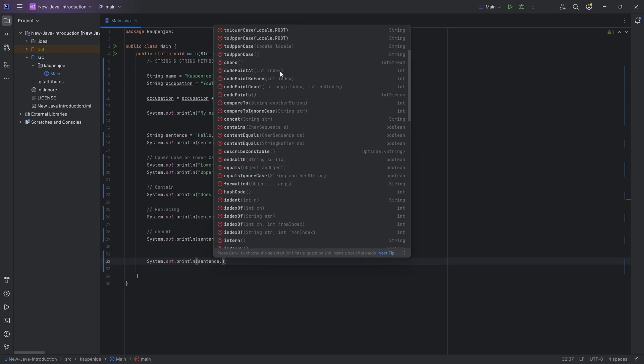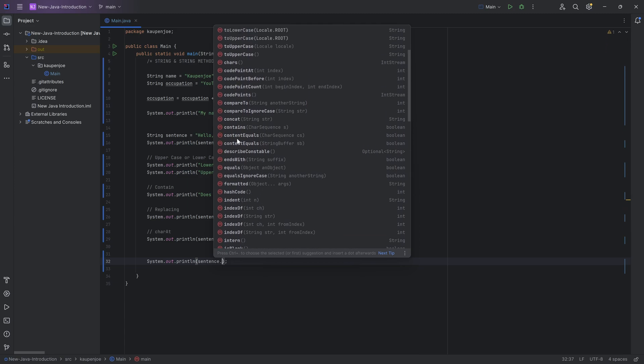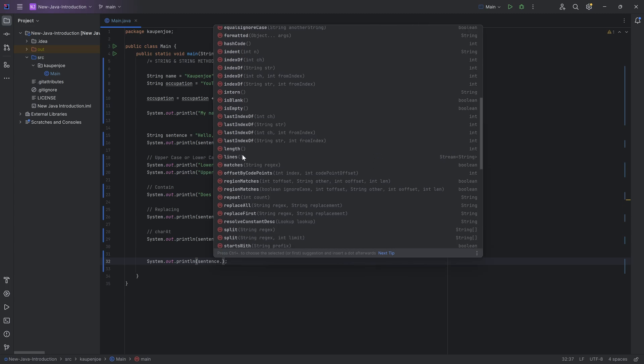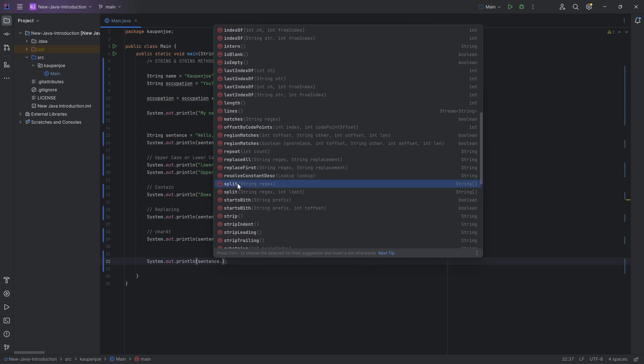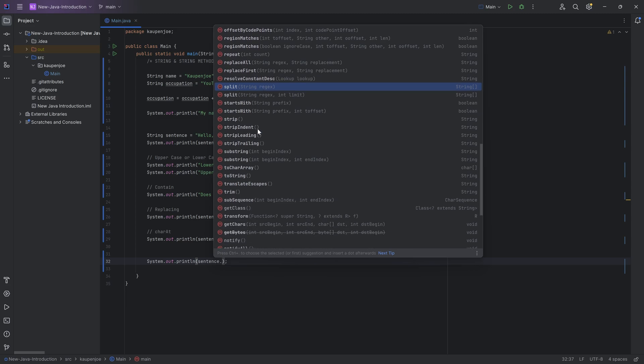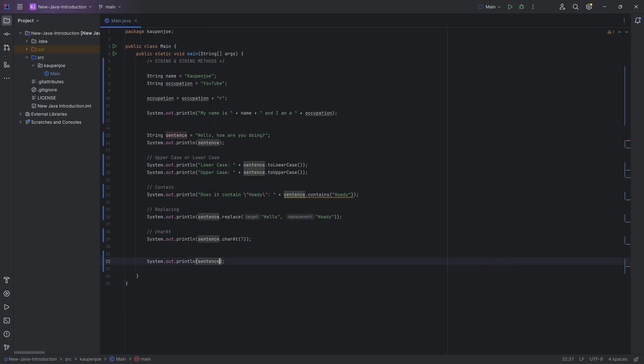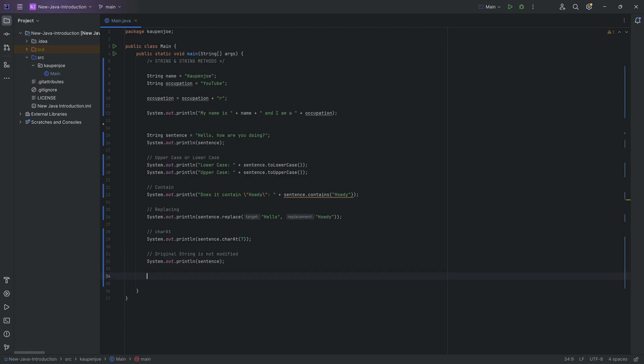And now what I basically recommend is you just take a look at all the different other methods that you could call. Index of, last index of, you can take a look at the ends with, there's also a starts with, there's a split over here where you can pass in like a regular expression, some crazy stuff. Just take a look at what you can do and just play around with this a little bit. This is as always the best thing that you can do, basically playing around a little bit with the code over here to hopefully understand a little bit more about strings.